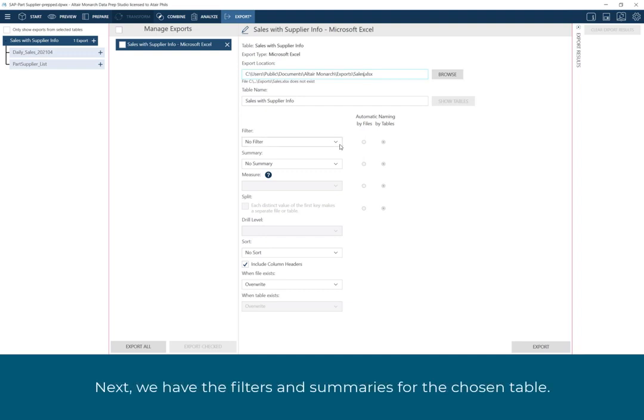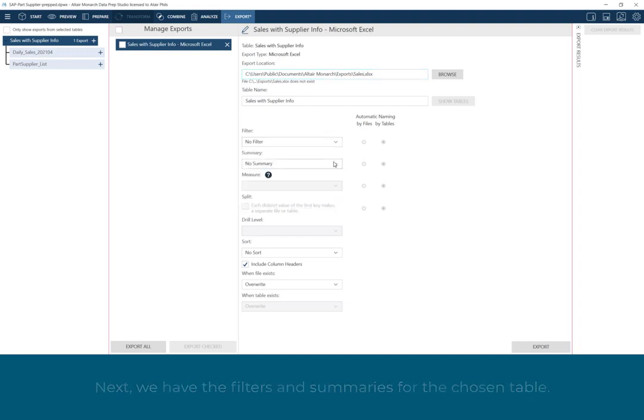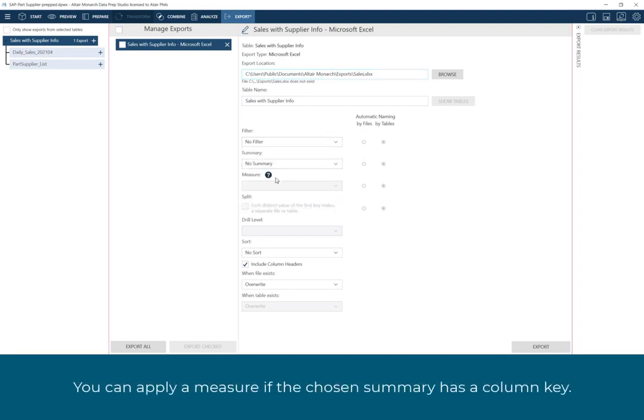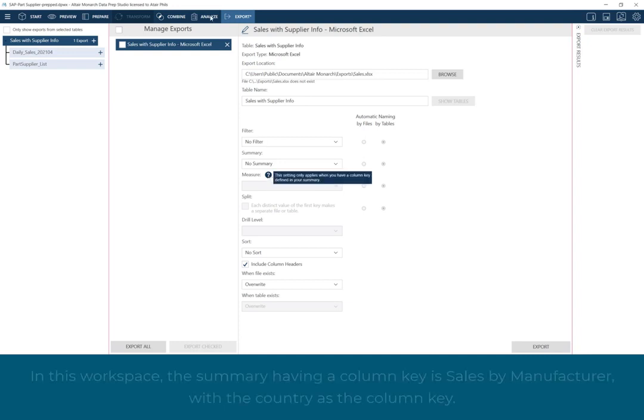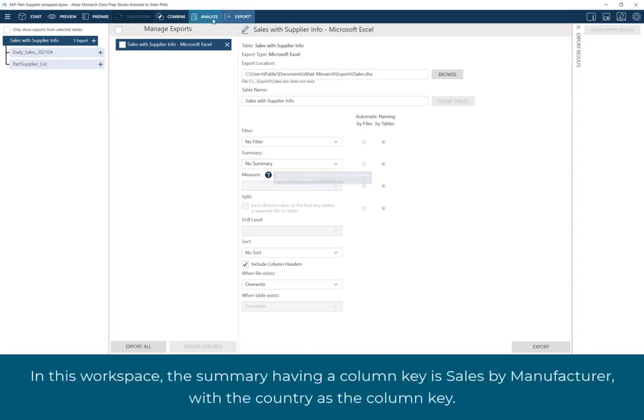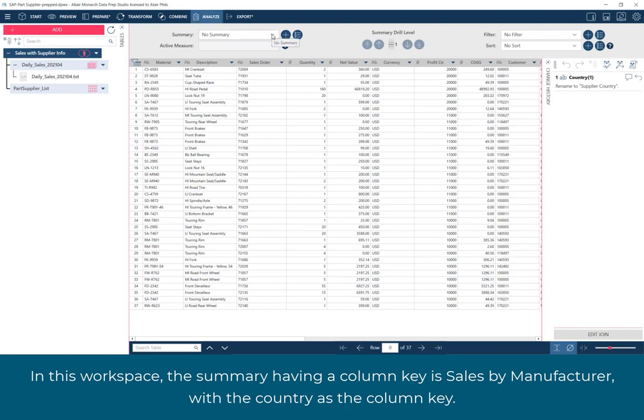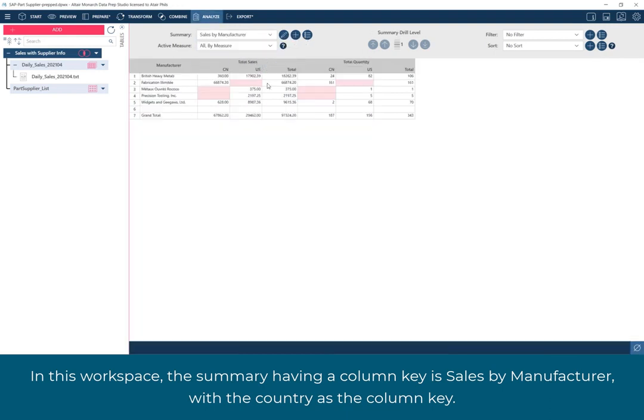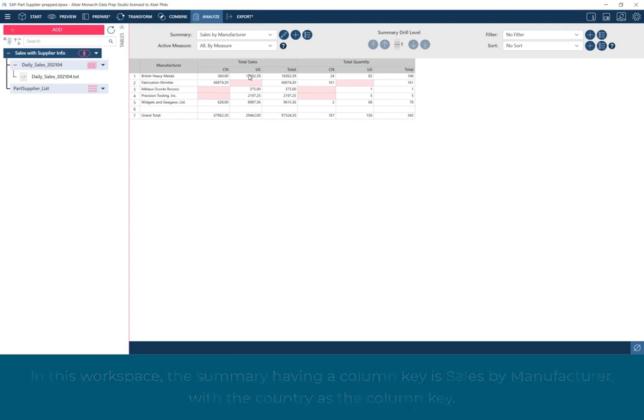Next, we have the filters and summaries for the chosen table. You can apply a measure if the chosen summary has a column key. In this workspace, the summary having a column key is Sales by Manufacturer, with the country as the column key.